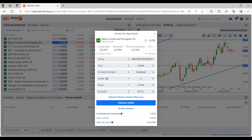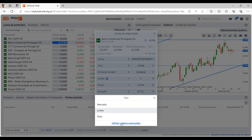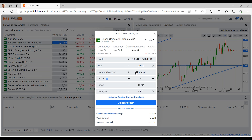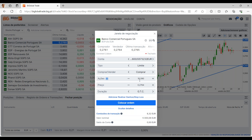Muita atenção: sempre que abrimos a nossa janela de negociação e temos várias contas — em euros, dólares e libra esterlina — a plataforma tem um mecanismo pré-definido: sempre que abrimos um investimento em euros, dólares ou libra esterlina, ele automaticamente vai assumir a conta correspondente. Os tipos de ordem: mercado, limite, stop, trailing stop, stop limit e OCO. No separador de comprar ou vender, podemos definir o número de ações ou apenas um valor — por exemplo, 5 mil euros a aplicar, e ele faz automaticamente a conversão para o número de ações.